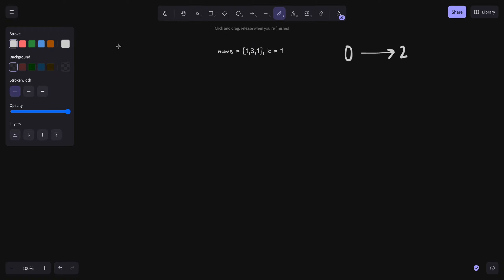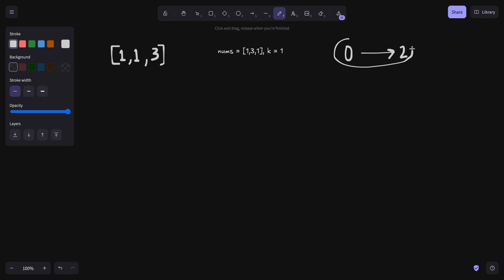अगर हम यहाँ पर देखें तो सबसे smallest है 1, उसके बाद फिर से 1. Sorted manner में अगर हम array को लिखें तो 1, 1, 3 आ जाएगा. इसमें smallest difference आ रहा है 0 और जो सबसे largest difference है वो आ रहा है 3 minus 1, that is 2. So our search space will be 0 to 2 — our answer will lie within this range.